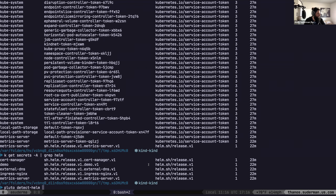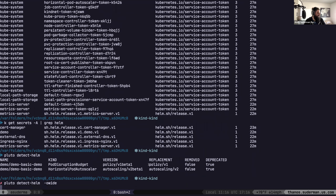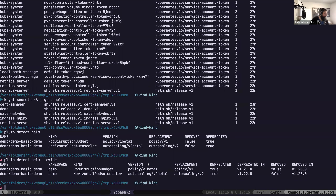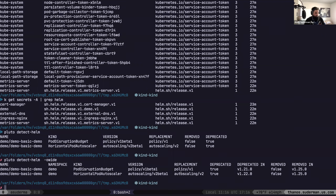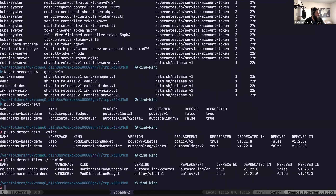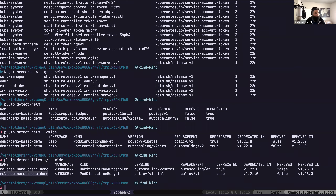We'll just run `pluto detect-helm` with the wide flag for full output. Since we deployed the demo app into the cluster via Helm — the same one we templated out locally — we're seeing the exact same results, except these came from the cluster. We can now see what namespace they're in and a little more information because they've actually been deployed. The difference from the detect-files command is that we now have a namespace, whereas before we just had a generic release name from the local templating.